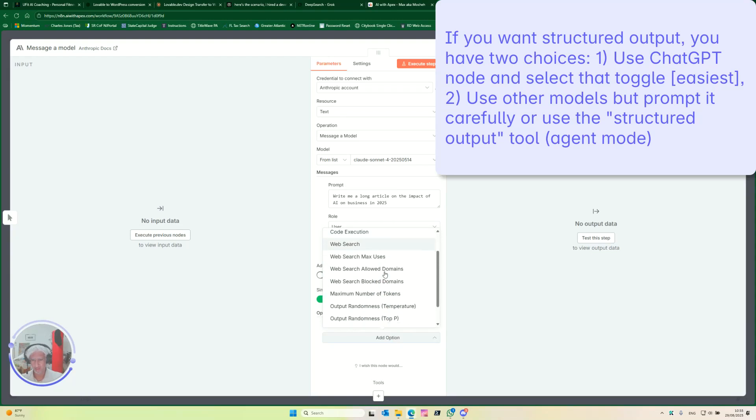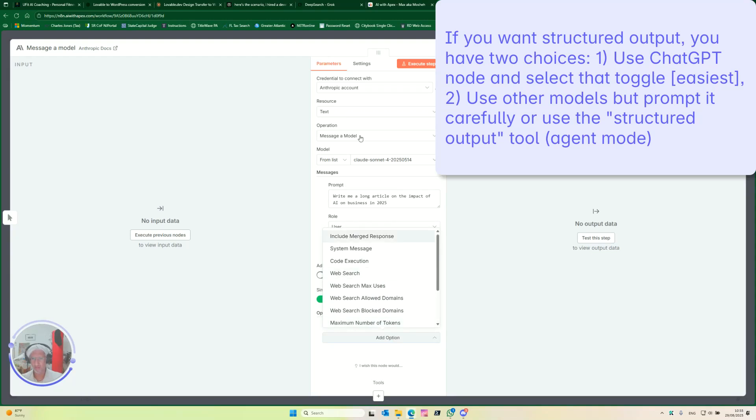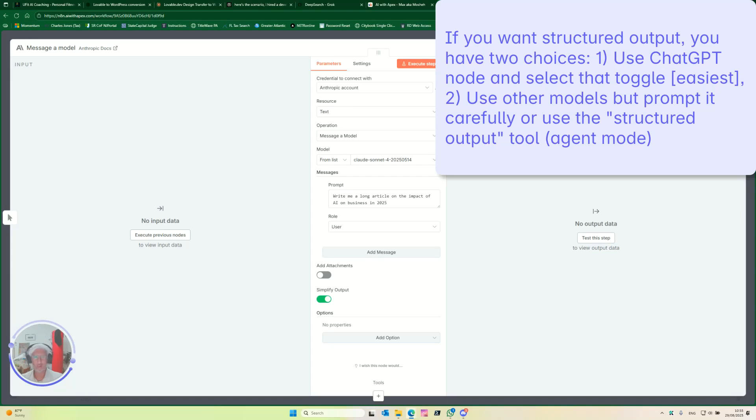Oh, execution. We don't have structured output for Anthropic yet apparently. Okay, we'll deal with that.